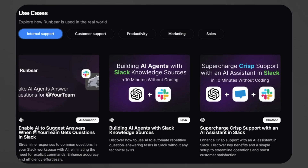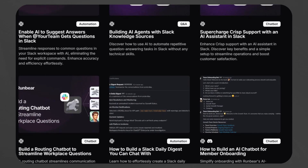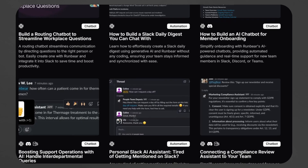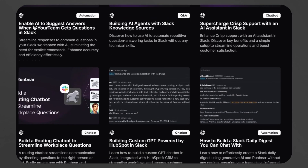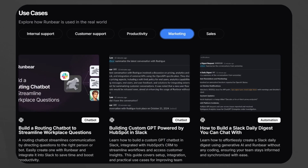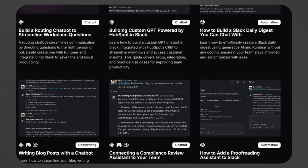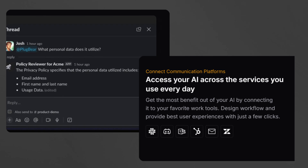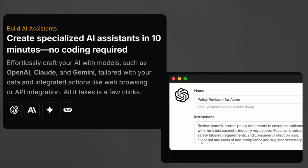Beyond humanoid robotics, RunBear's AI offers transformative potential in various fields. In internal support, it quickly resolves common inquiries and improves workplace efficiency. In customer service, it reduces response times by handling FAQs and support tickets automatically. In marketing and sales, it automates content creation and identifies sales opportunities with precision. RunBear's multi-agent functionality also allows businesses to deploy different AI assistants for various needs, all managed from a single platform.